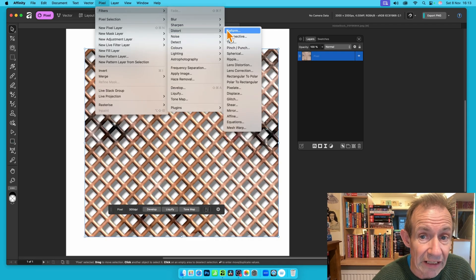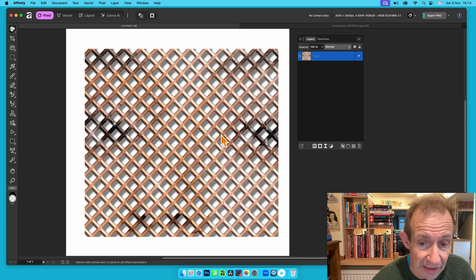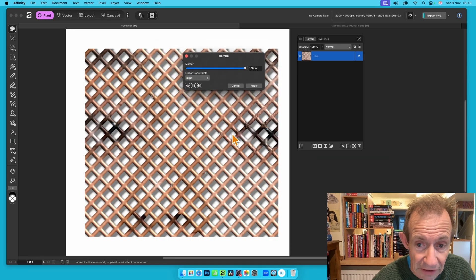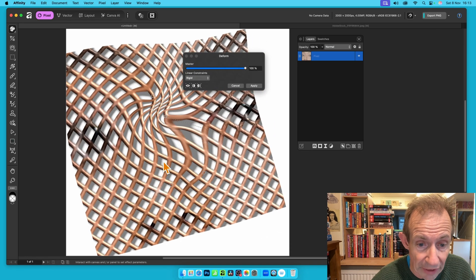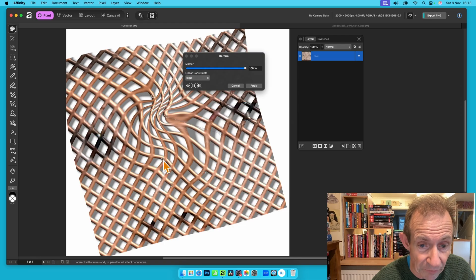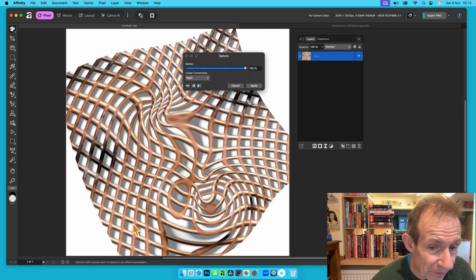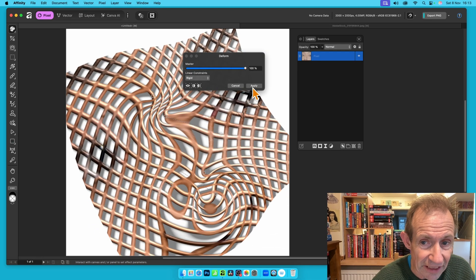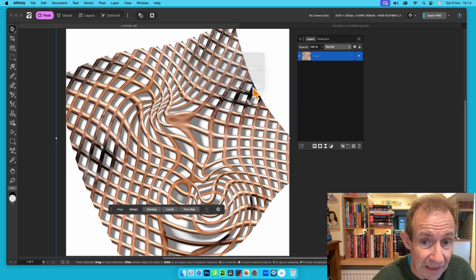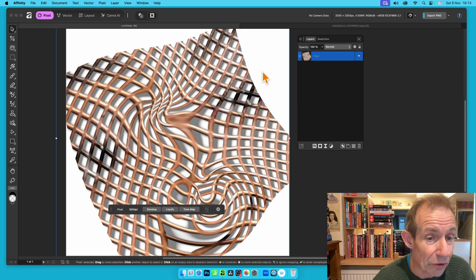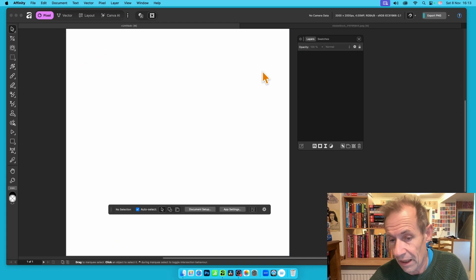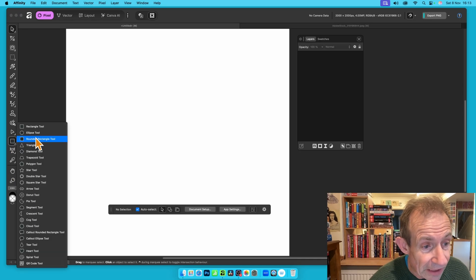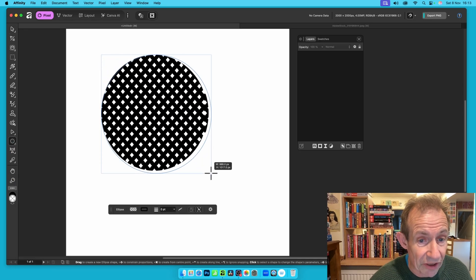Choose Deform from the distort filters. In the Deform panel you can distort and modify the design — it's a pity there's no pin feature to lock the edges, but click Apply and you'll get that distorted design. Now let's do another example using the Ellipse tool.